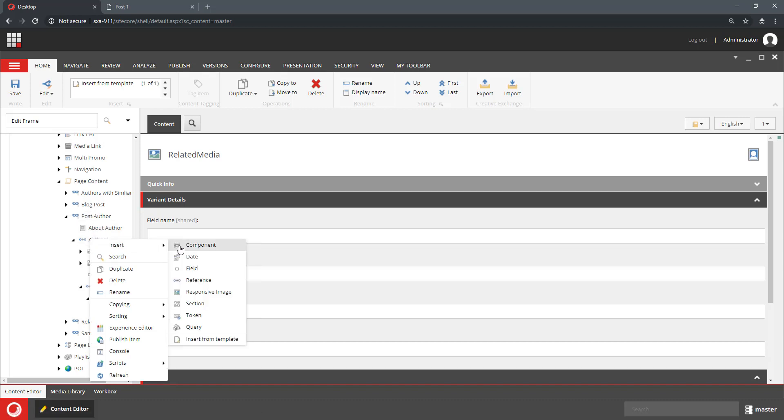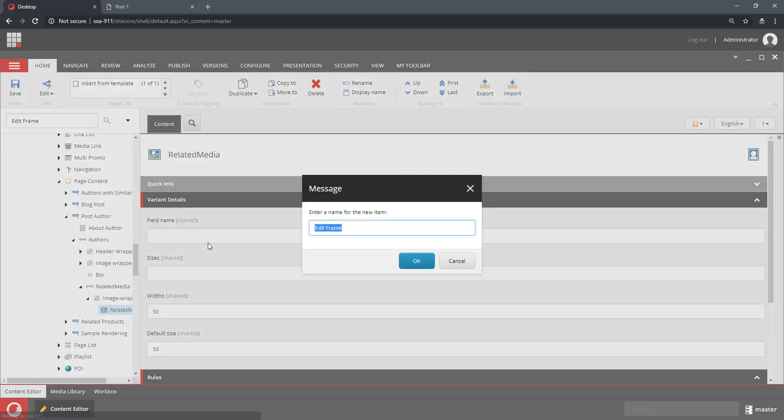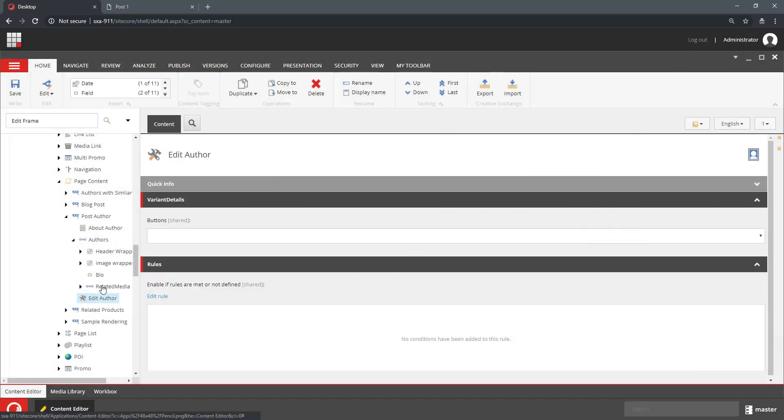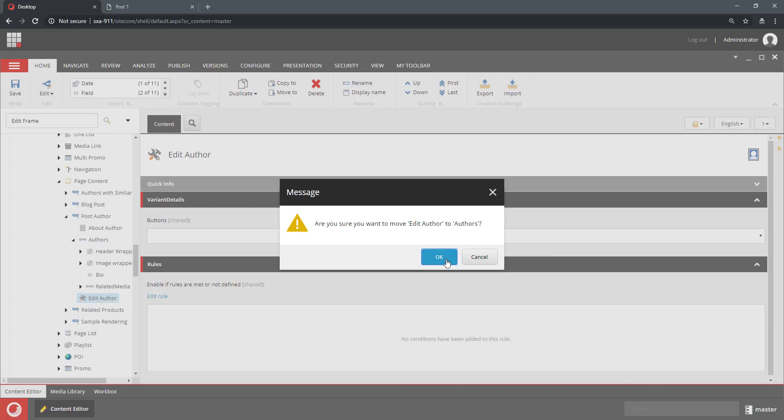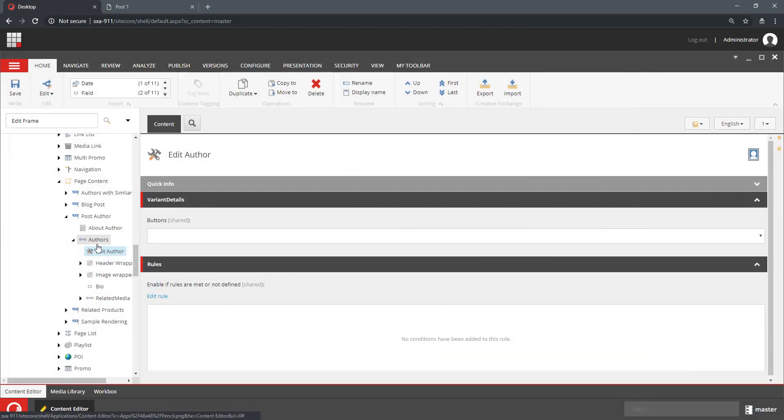We don't have it in the Insert Options, but there is an easy way to do this. I'm going to add the EditFrame here and I'm going to call it EditAuthor. And I'm going to drop it in Authors under AuthorsReference so that every author has this EditFrame rendered for them.